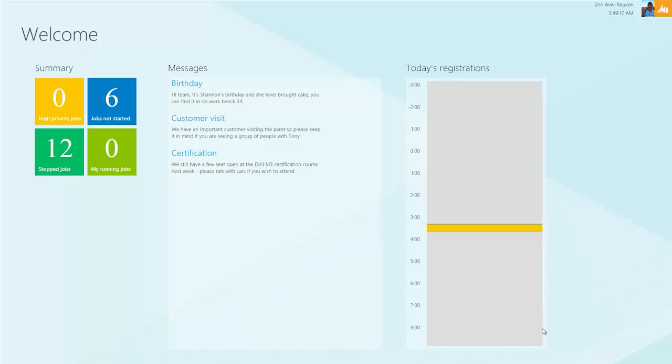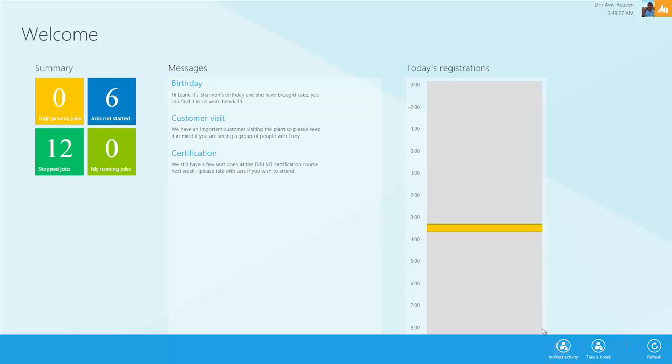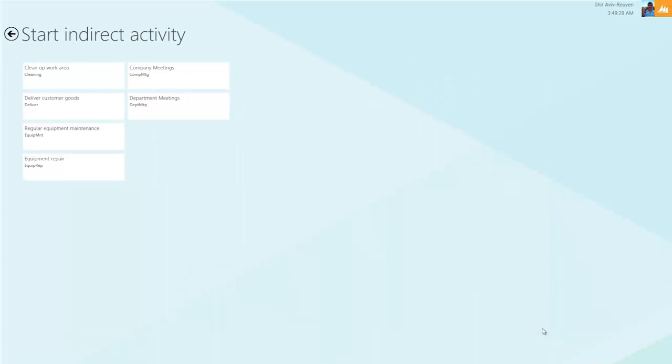Periodically throughout the day, you'll have to do different things on the shop floor. It's not all about managing the jobs themselves. We have the ability to do different types of activities such as indirect activities—maybe cleaning up the area, a company meeting, or equipment repair. Obviously, you want to be able to record the time you've spent doing that as well.